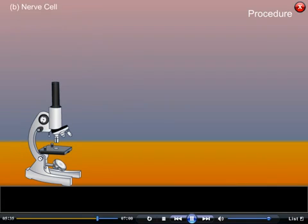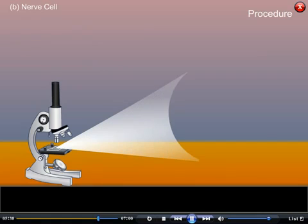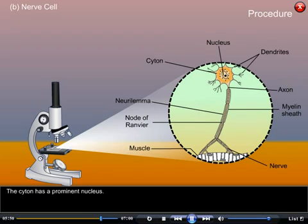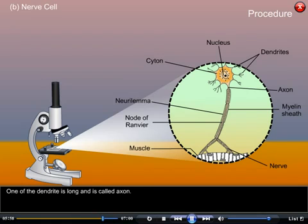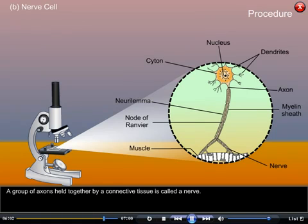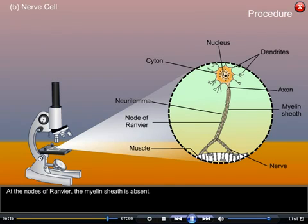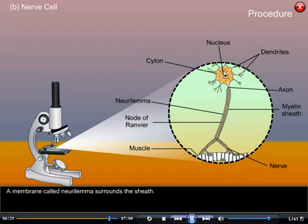B. Nerve cell: A nerve cell or neuron has a large body called cytone. The cytone has a prominent nucleus and cytoplasmic projections called dendrites. One of the dendrites is long and is called the axon. A group of axons held together by connective tissue is called a nerve. The axons are covered with a medullary sheath or myelin sheath. At the nodes of Ranvier, the myelin sheath is absent. A membrane called neurilemma surrounds the sheath. The nerve endings are attached to muscles.